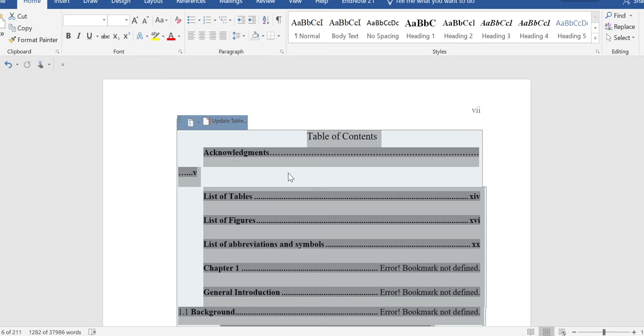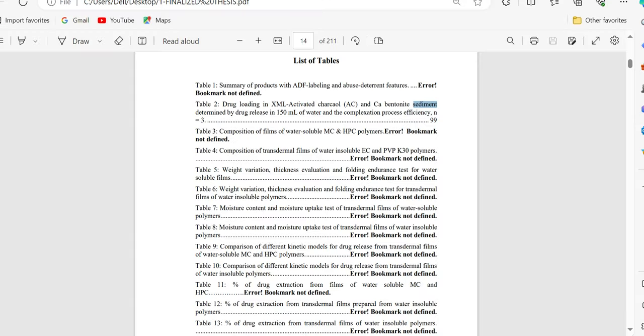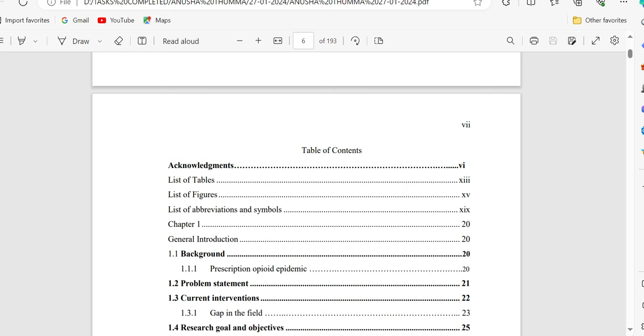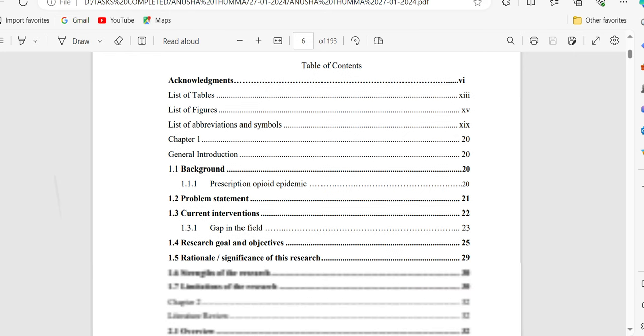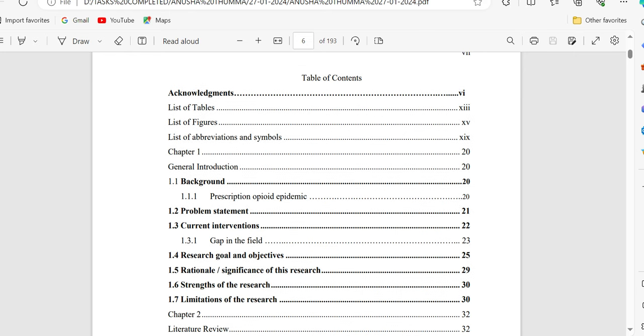After selecting, press Ctrl, Shift, and F9, and then make the PDF file of this Word document. This issue will be resolved and will appear like this.